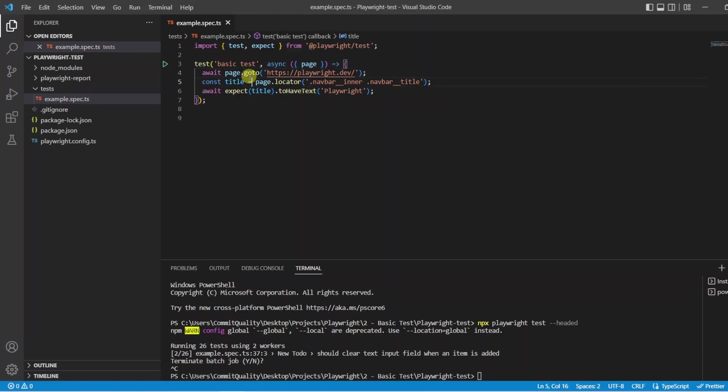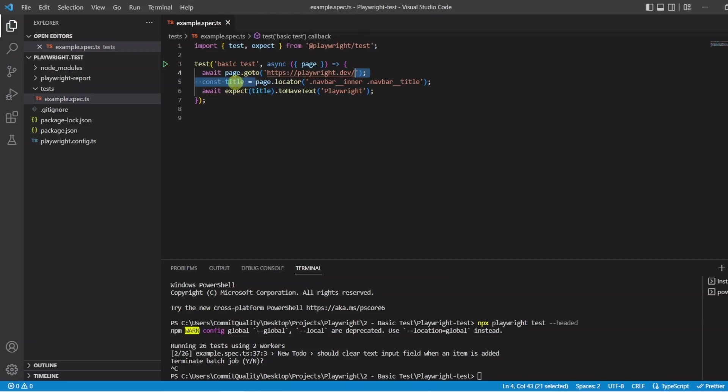So the next line on line 5 we are saying we want to grab a locator off the page and put it into this title value. Now if you don't know what a constant value is don't worry about this just keep an eye out for my JavaScript or TypeScript videos and we will explain this in more detail.